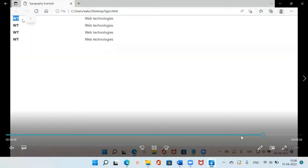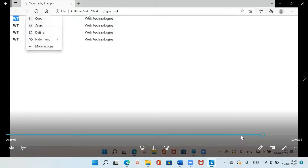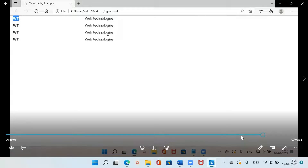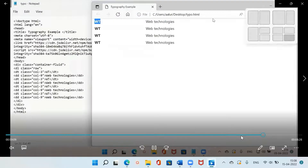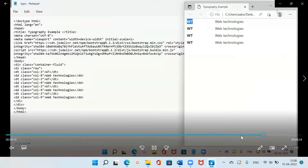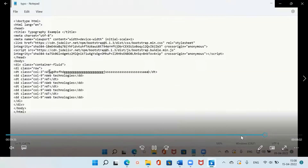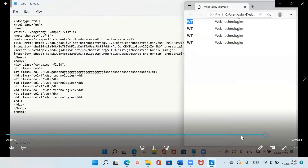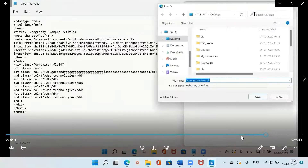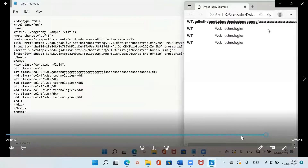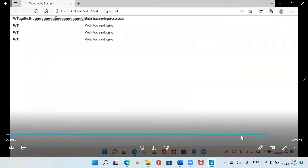You can see that 3 columns have been given to the definition term 'WT' and 9 columns have been given to the description 'web technologies'. The definition term appears in bold and the definition description is in normal text. Now if I increase the text length of the definition term — it becomes a very lengthy term — you can see that it is overlapping the definition description since the length of the word is very long, overlapping the other columns as well.